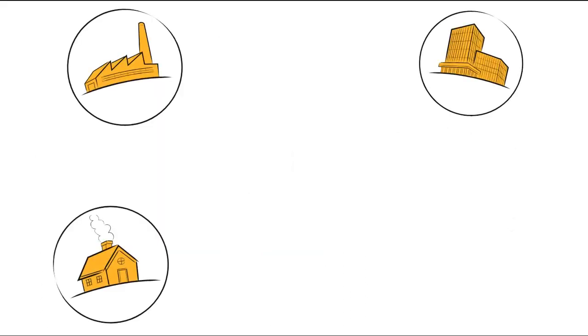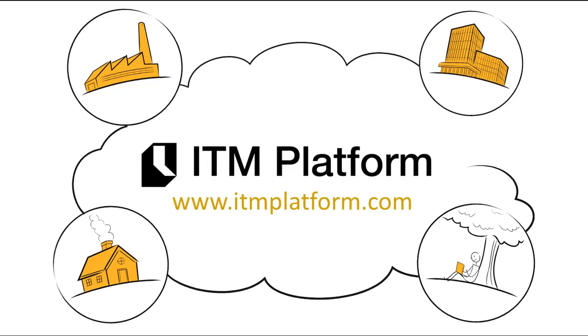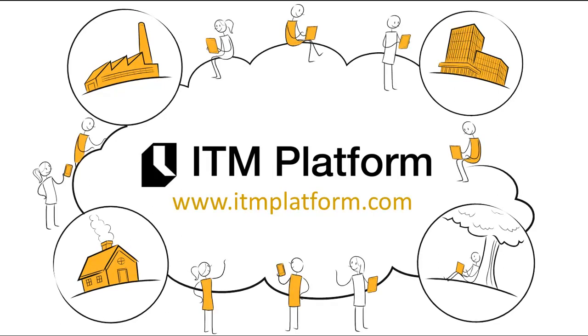ITM Platform is designed for all kinds of organizations and people. Come see what it's all about. ITM Platform. Global Teamwork Solutions.